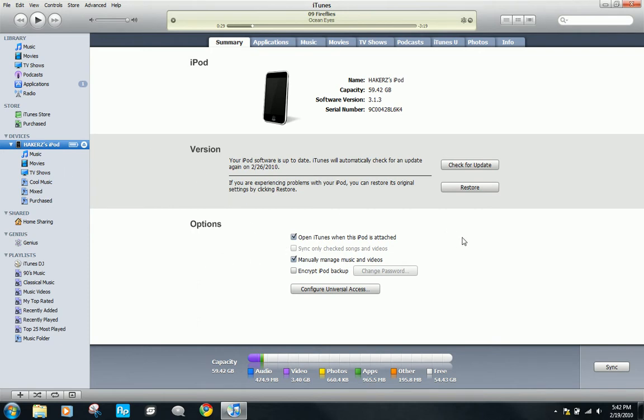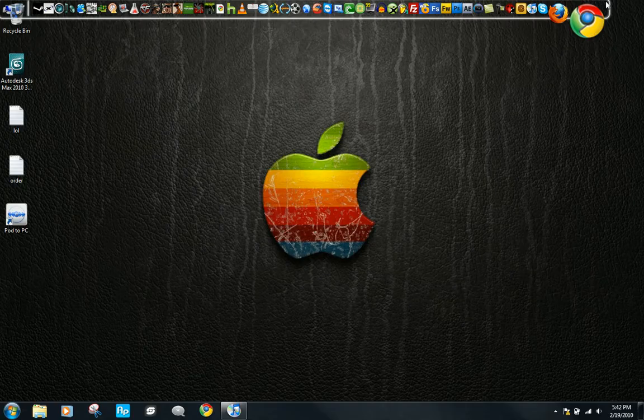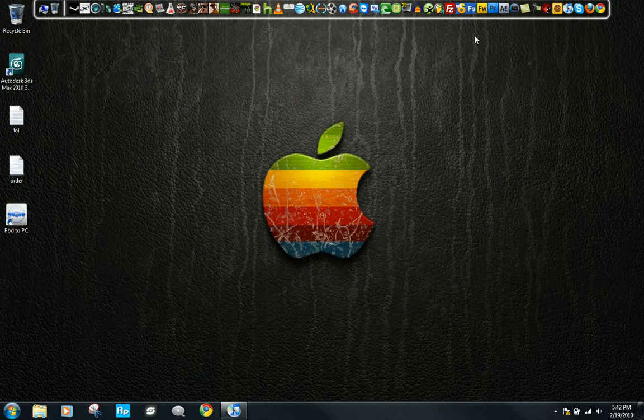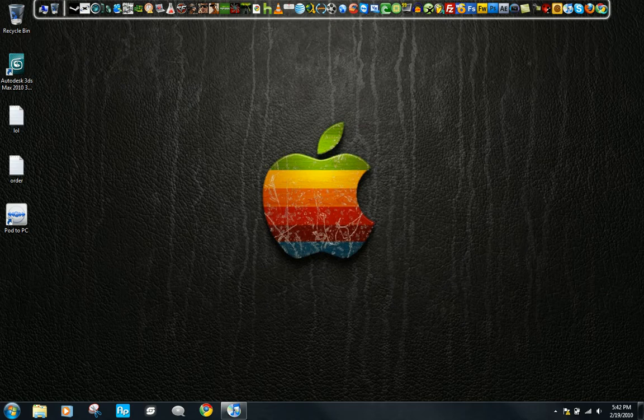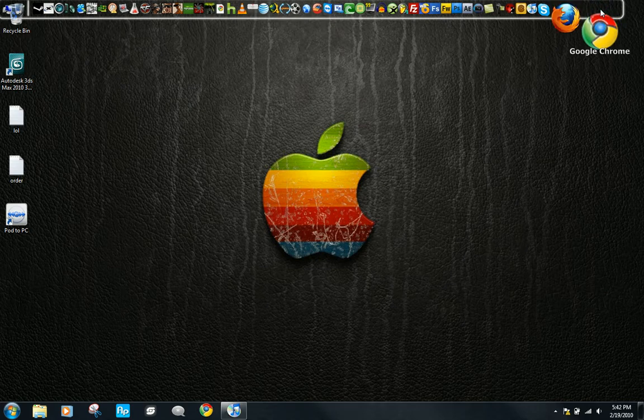To get the songs that you purchased on your iPod to your computer, so they'll show up here, you have to download a program called Pod2PC, which you can get at pod2pc.com.